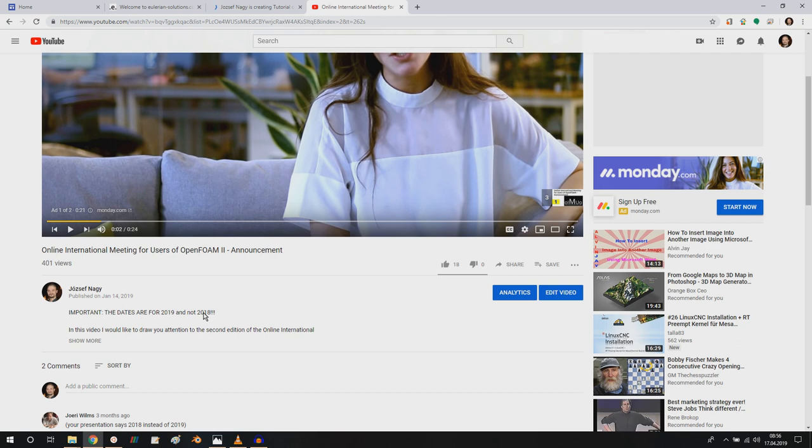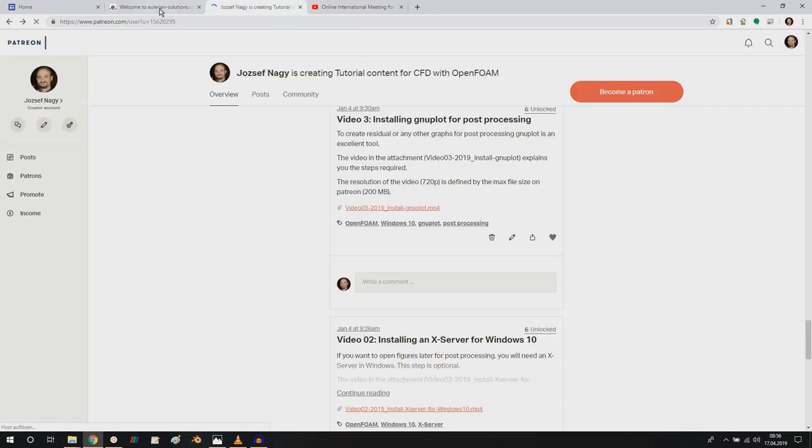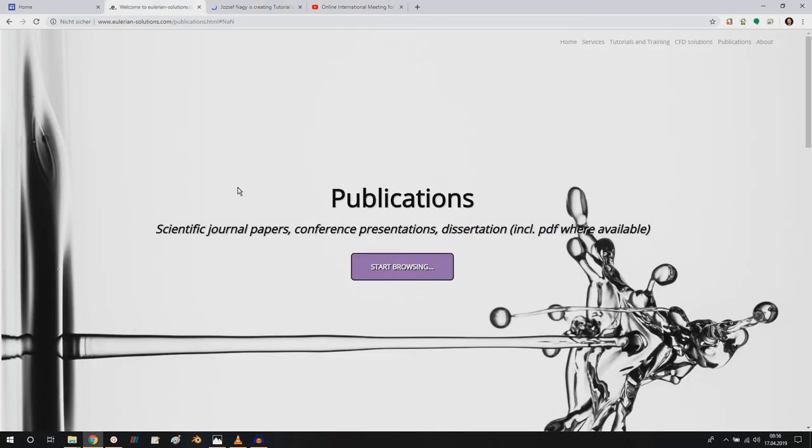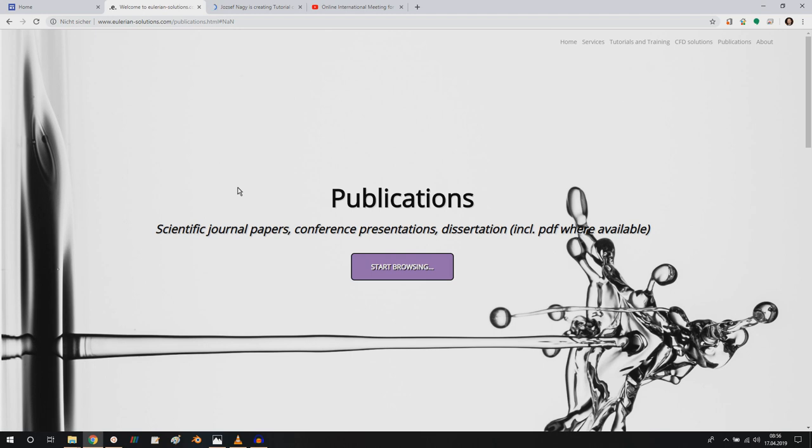So I hope that you are looking forward to this event and you will check out my Patreon account and also my homepage, and you find it very useful. With that, I would like to thank you for watching and listening, and I hope to see you next time. Thank you.